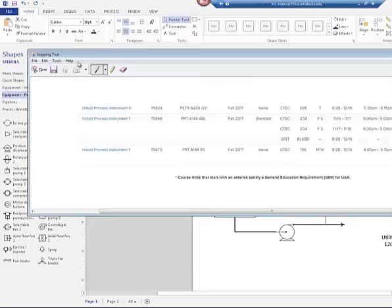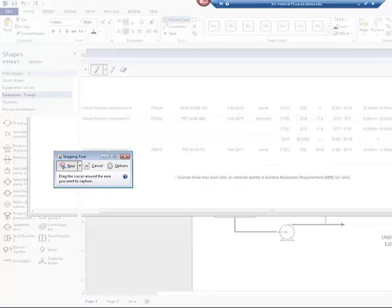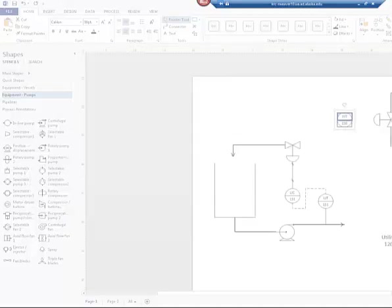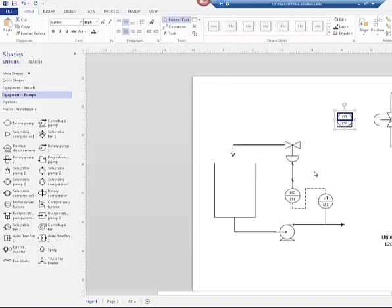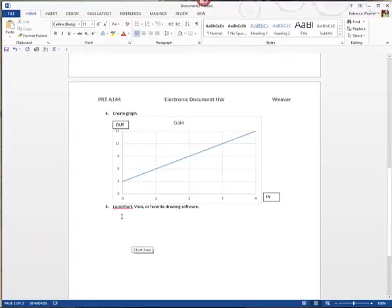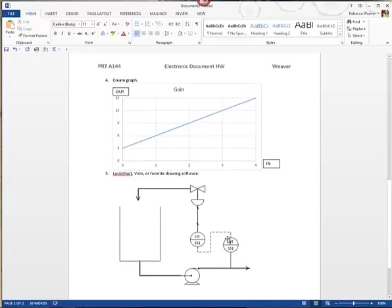Now I'll snip the completed P&ID and plop it into my Word document. I open my Snagit, hit New, and create a snip of the drawing — I just grabbed it. Then I hit Ctrl+C to copy it, switch to Word, hit Ctrl+V, and there it is — a beautiful little P&ID that I created in just a few minutes. That's what you'll do for the P&ID portion of the electronic document homework.